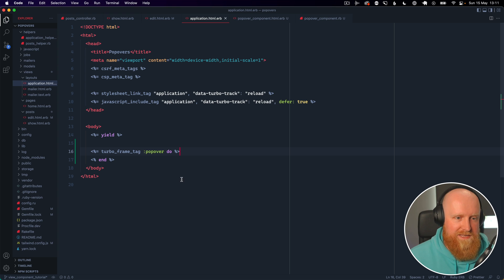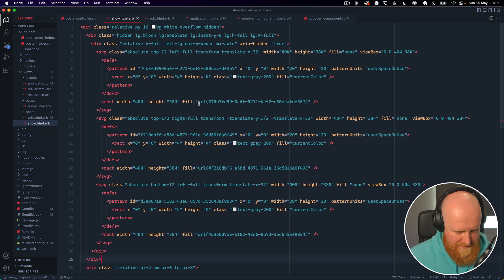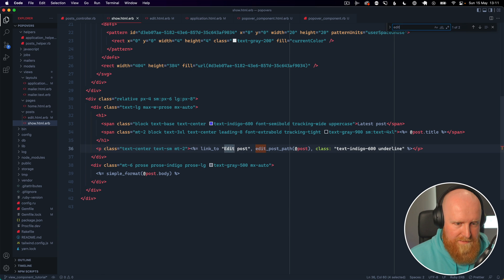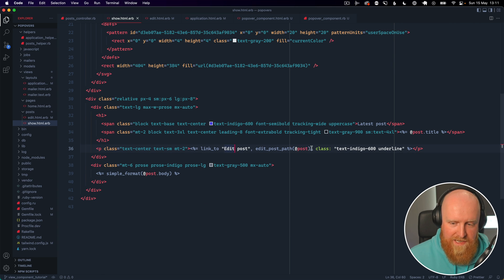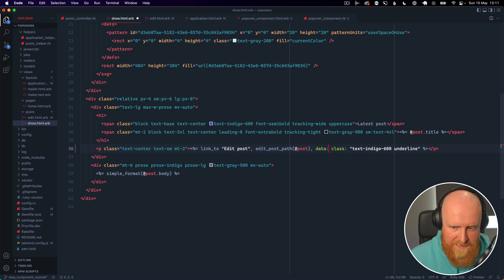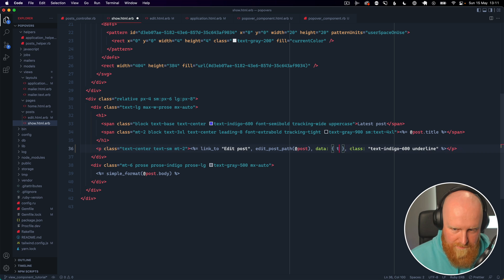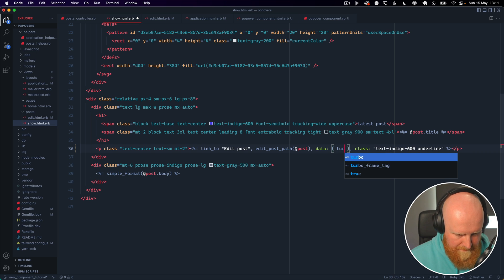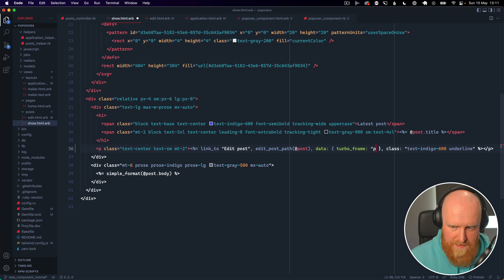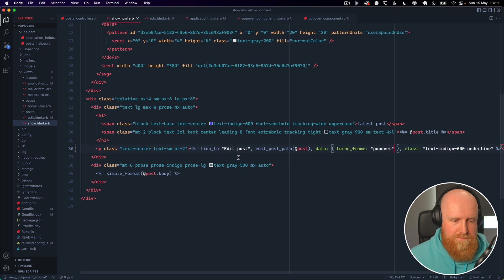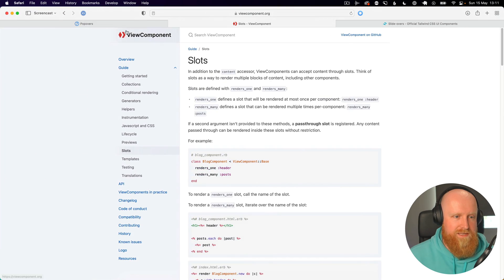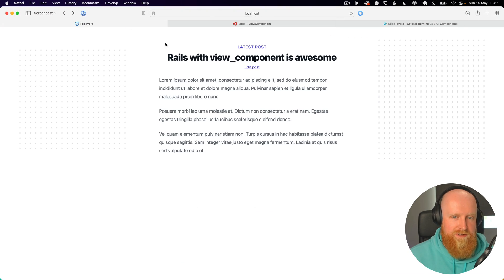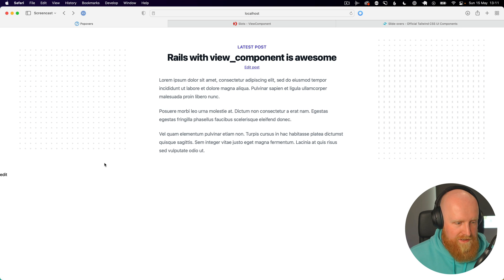So if we hit save on this, then go to our show page where we have our edit link. So we have an edit post link and what we can do here is say data turbo frame popover.